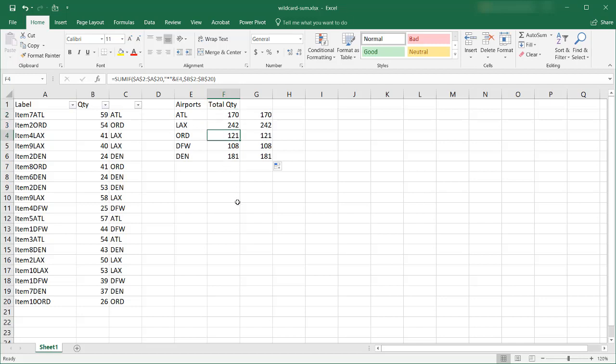So that's how we can use a wildcard to look up a value within a string and do some SUM or aggregate functions. So I hope that helps. Thanks for watching.